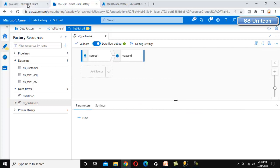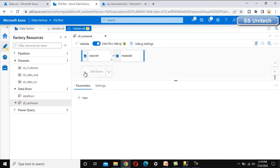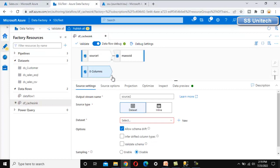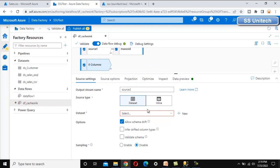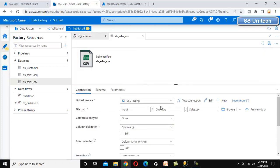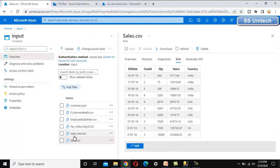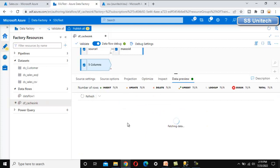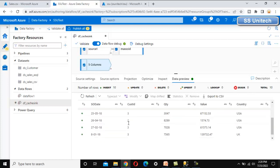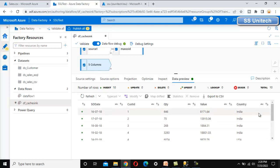Next, let me try to load the sales data into the table. Let me add another source — this source we have created for getting data from Azure Blob storage for the sales file. As I have already created the dataset, let me select that dataset. This is pointing to the input folder of the sales.csv file — the same file we are referring to under the input folder. Let me go into the data preview and refresh to see all the data from the Azure Blob storage sales file.